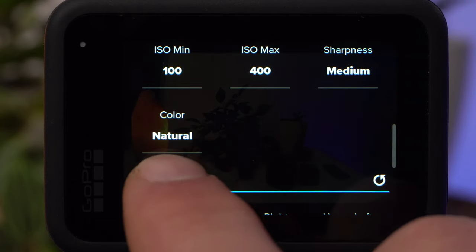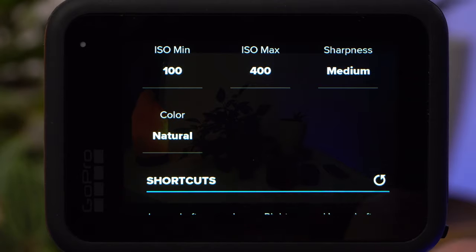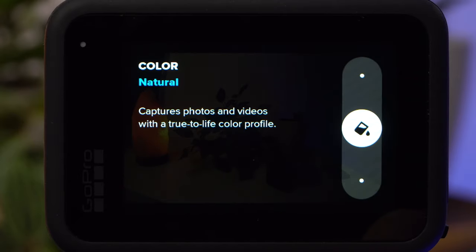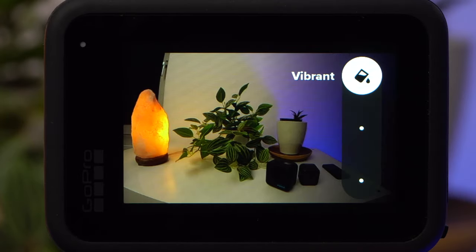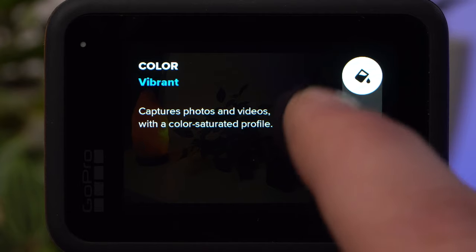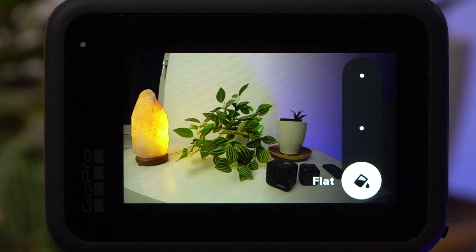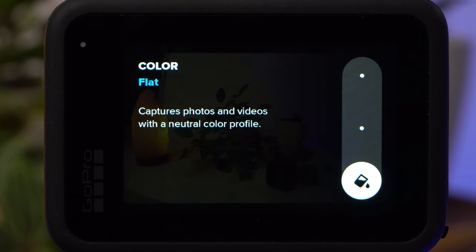Under Color, you can choose between Natural, Vibrant, and Flat. Natural leads to more natural colors that correspond to reality, while Vibrant gives the typical GoPro look with very saturated colors. A Flat color profile gives you more flexibility in post, which is especially interesting in timelapse video mode. With timelapse photo in RAW mode, the image contains more information anyway, so a flat color profile is not really necessary.